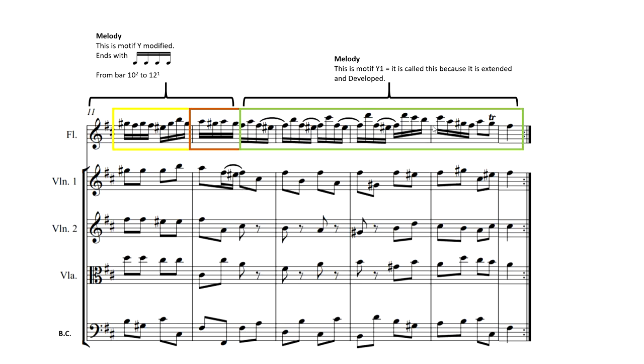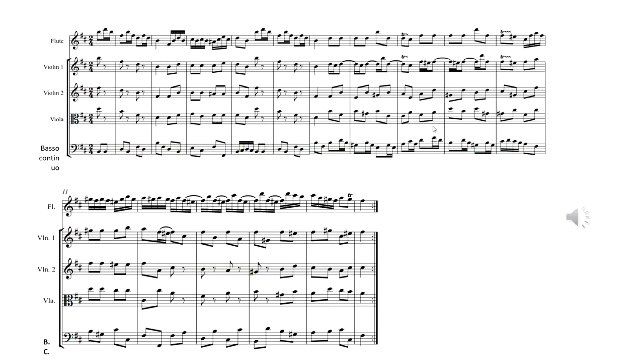And there are all our motifs that we will find in this piece of music. So now we know what this sounds like. Now we're able to find them and name them.